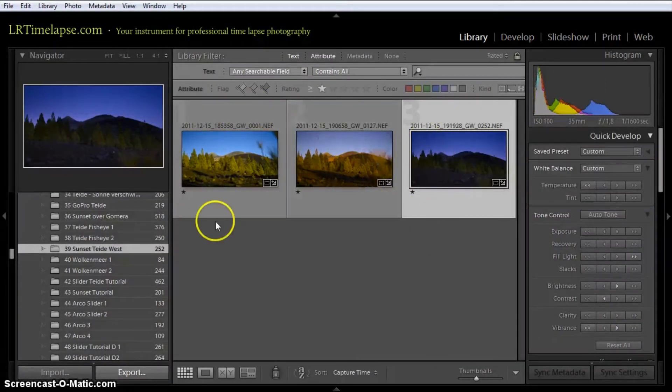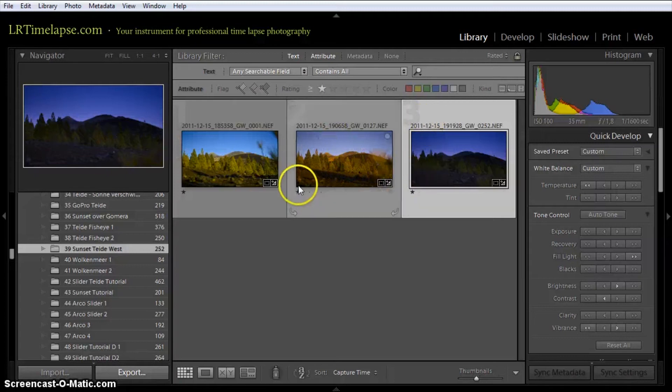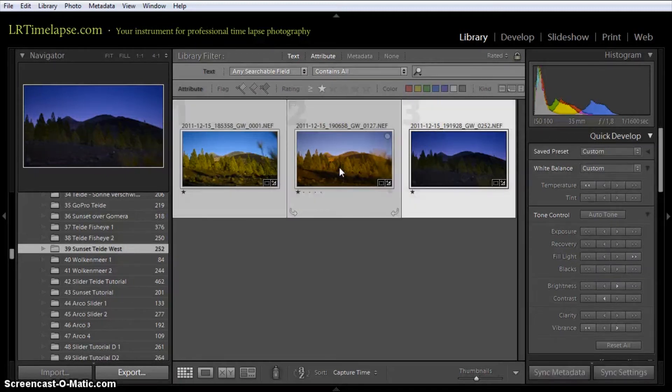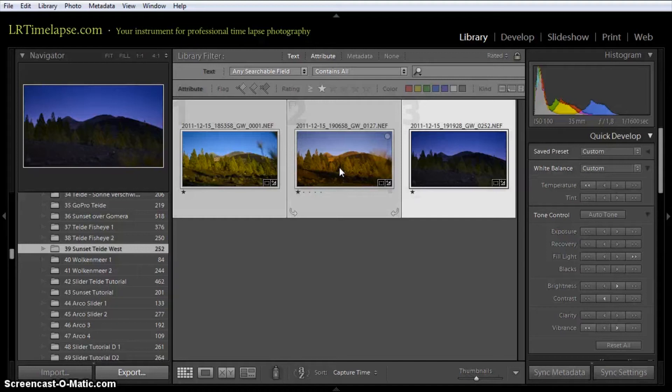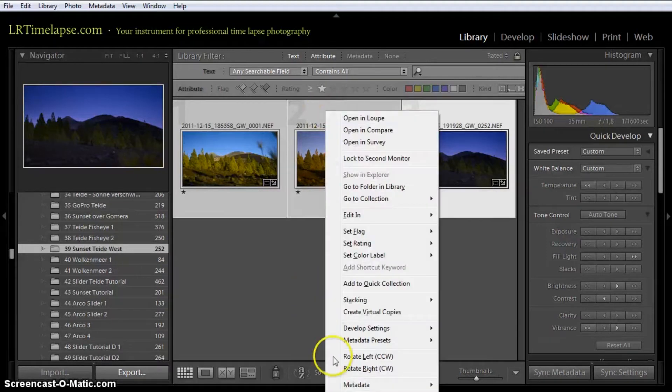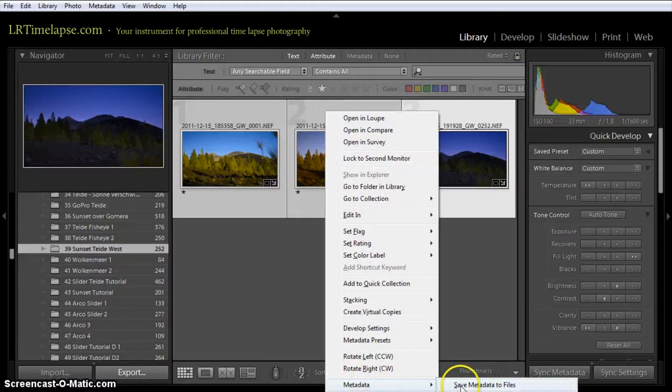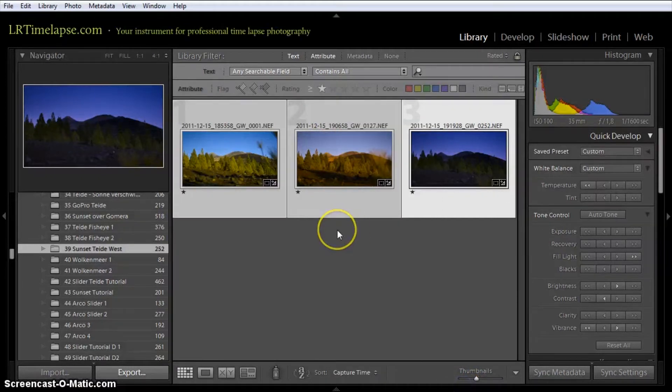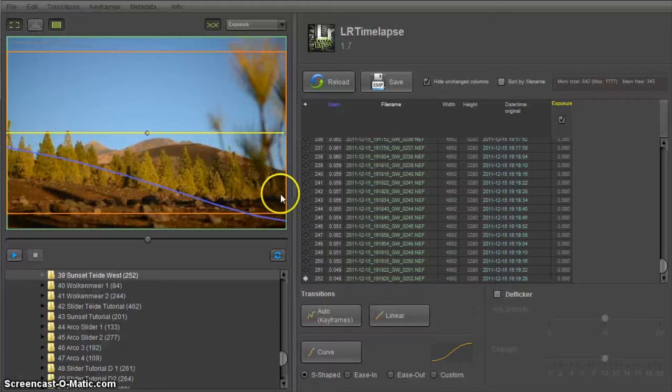Go back to our grid view. I can easily see that looks a lot better. Now I select everything. Control A. And then I save metadata. Save metadata to files. Okay. Now we go back to LRTimelapse.